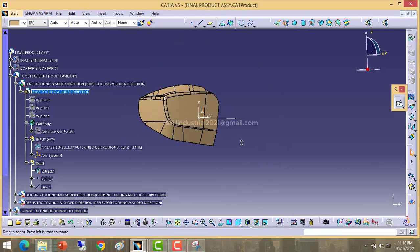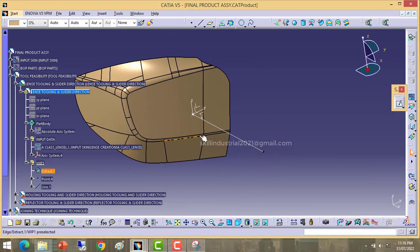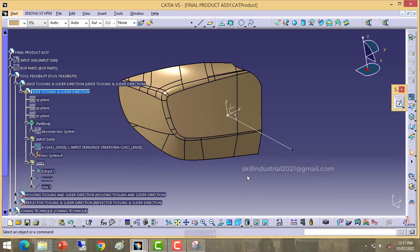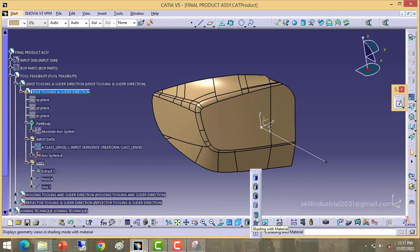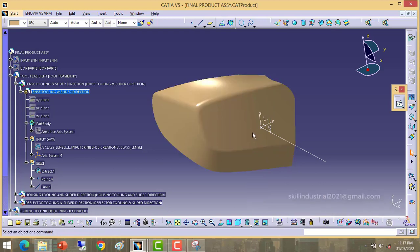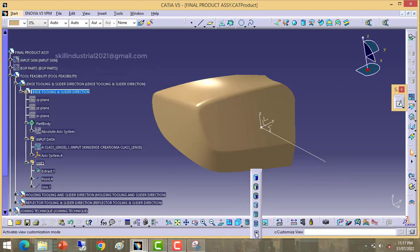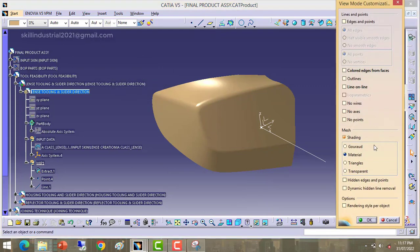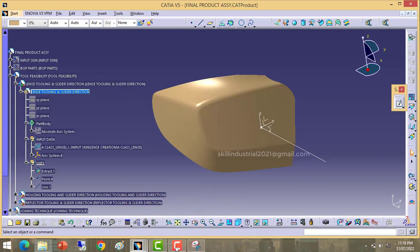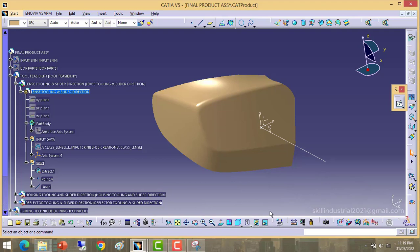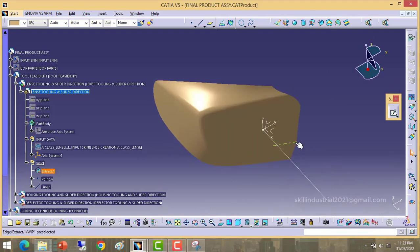I want to check if this could be the correct tooling direction for the material section. From here we can choose shading material — that is one option. A second option is from this icon. Make sure material shading mode is on before checking the draft angle of the surface.